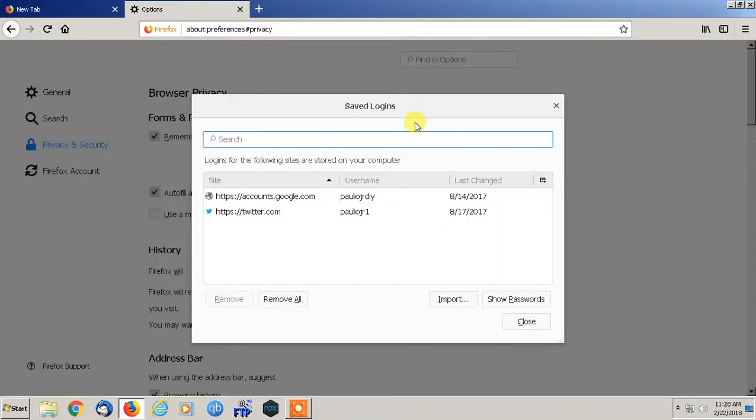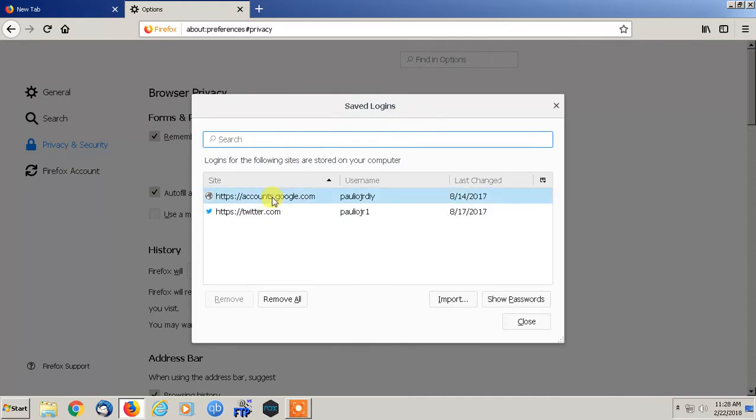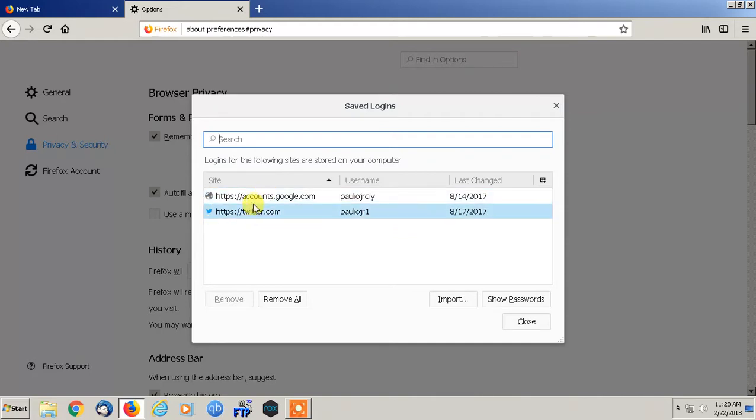I told you I don't have a lot saved on here but this is extremely easy. So what you would do is if you want to find whatever, say you have a whole bunch, you have a list down here.